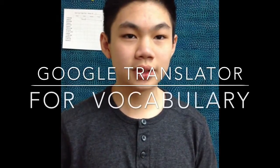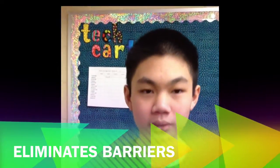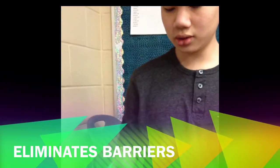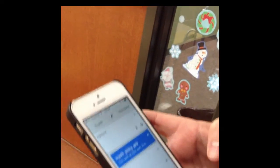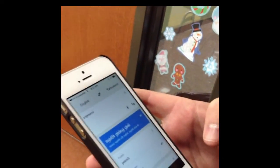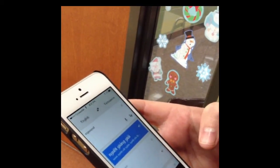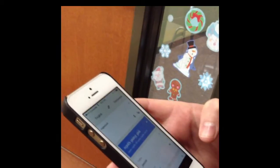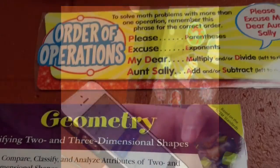Kevin, what do you use for technology that helps you in math class? I use Google Translate to help me translate some words so I can understand them. So you put the word 'exponent' in English and then it translated it to Vietnamese. And you use that during math class to help you with vocabulary words. Yep.